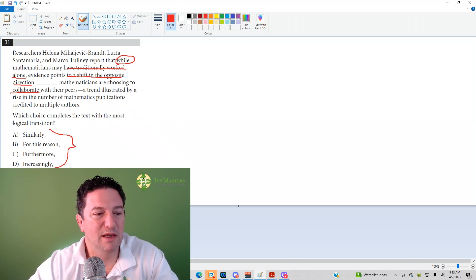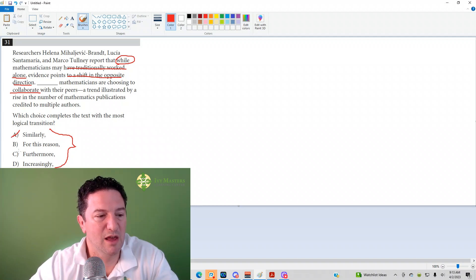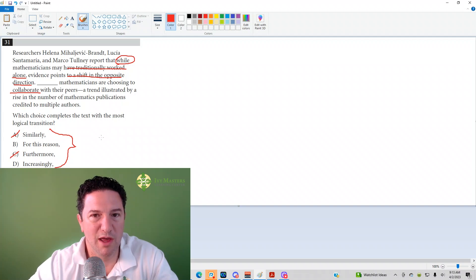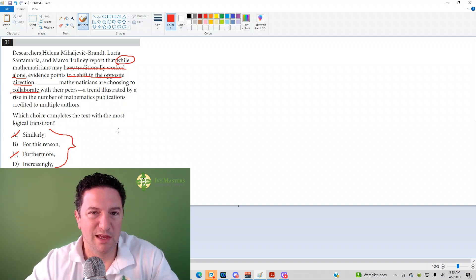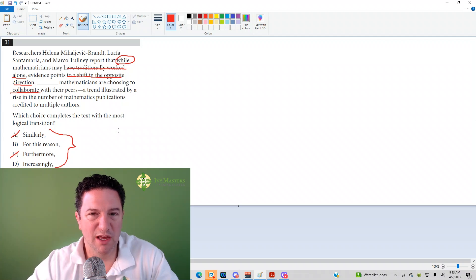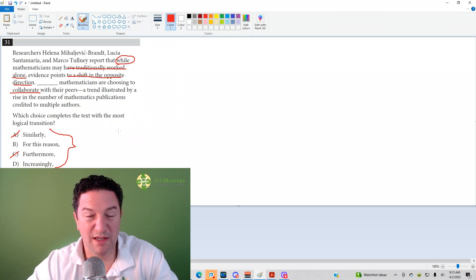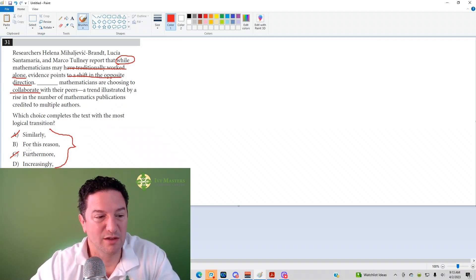That being said, it's not just going to be something like 'similarly,' because the first idea is not similar to the second. Or 'furthermore,' because you're not explaining—furthermore means an addition. And if you just threw an addition in there, it wouldn't exactly work.